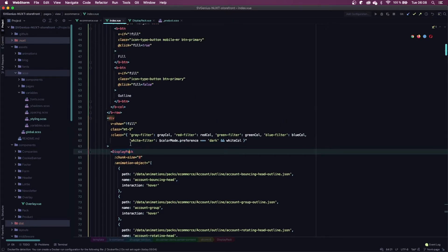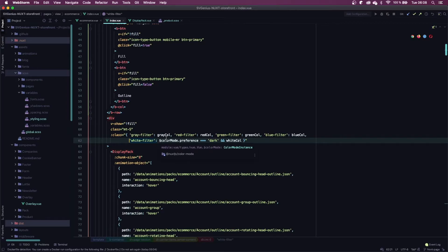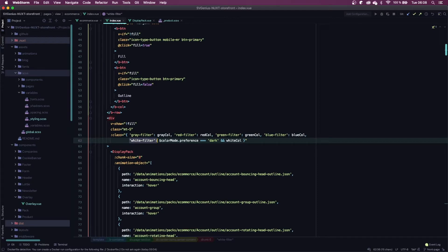So in Nuxt, all I have to do is check the color mode preference and if it's dark, I'm going to apply my white filter class.